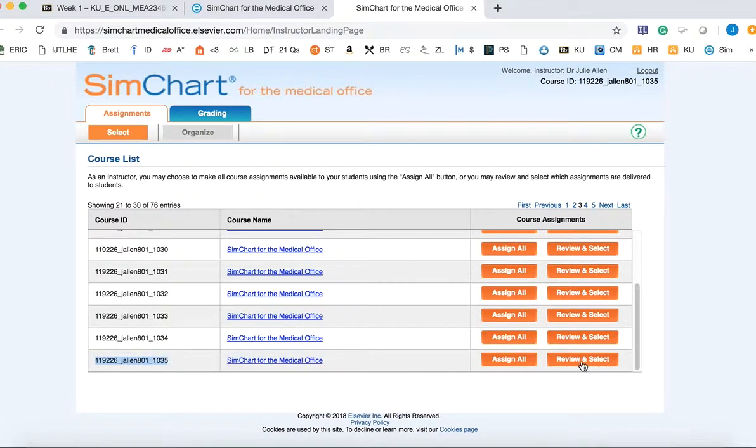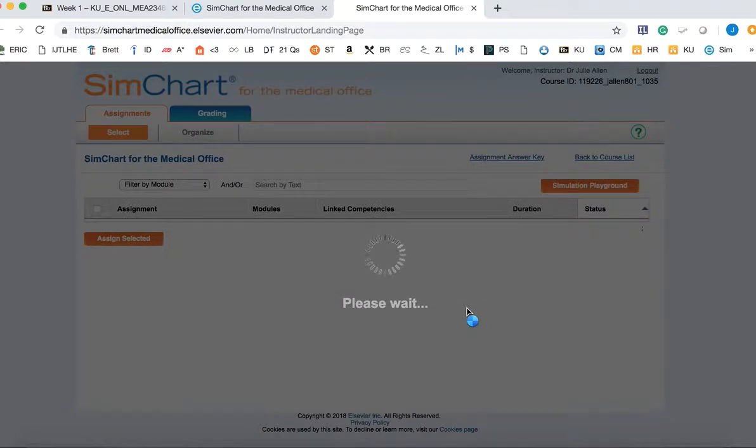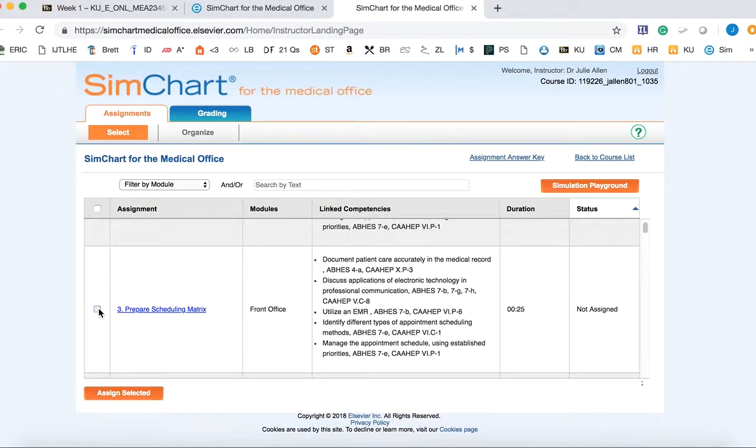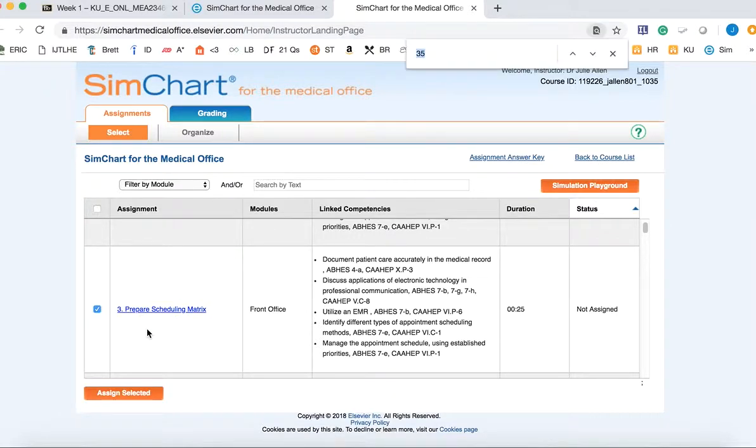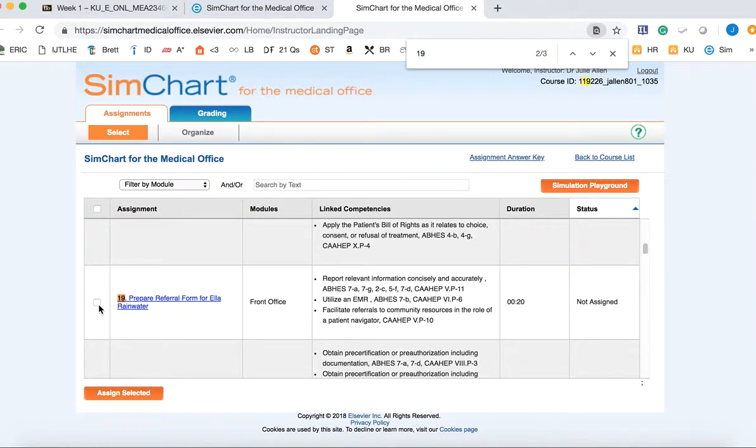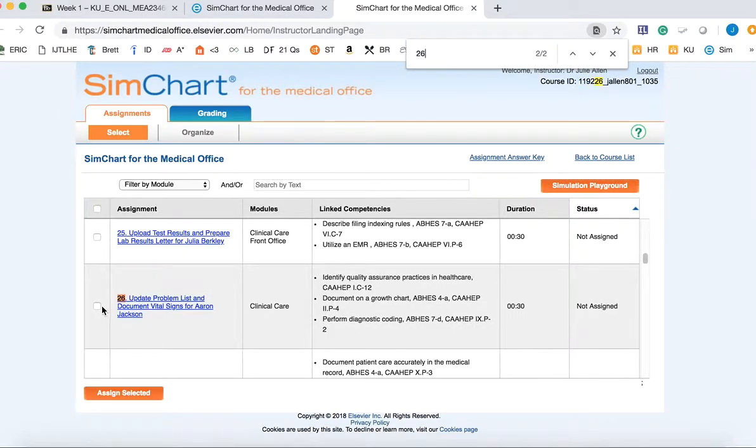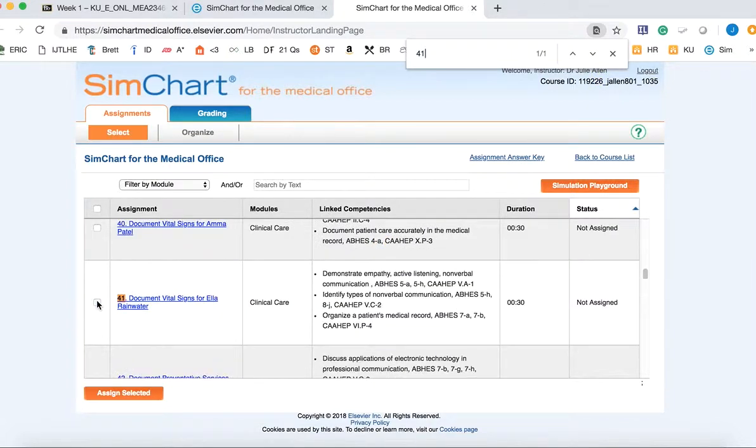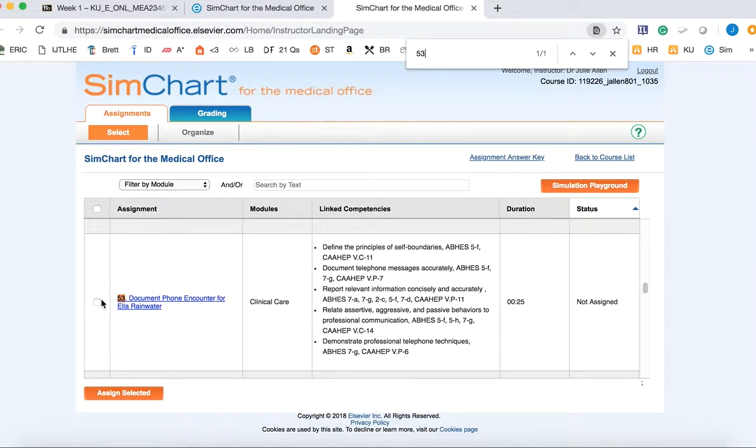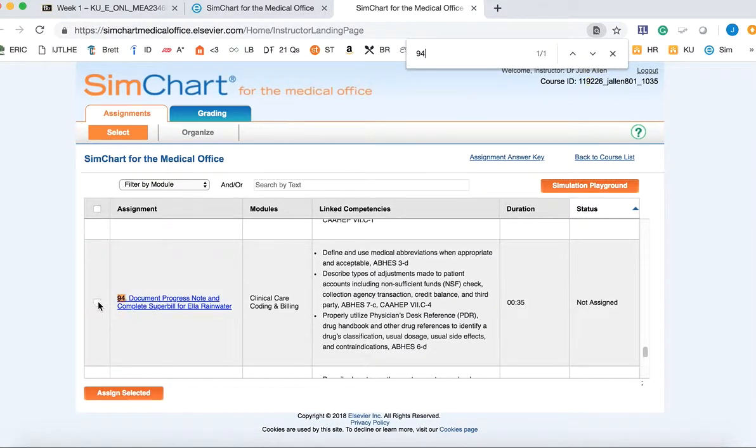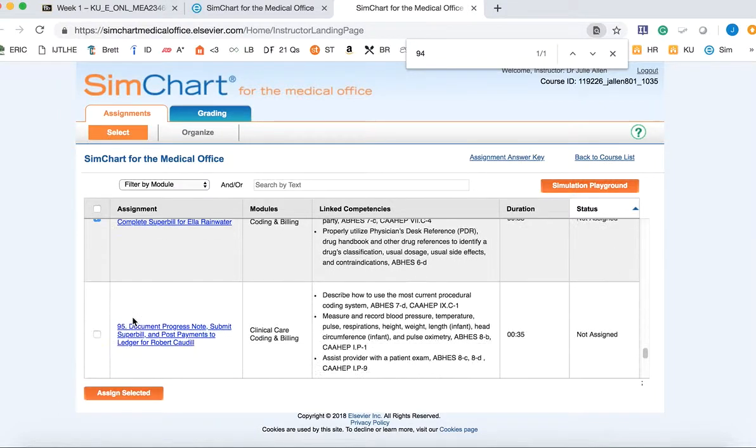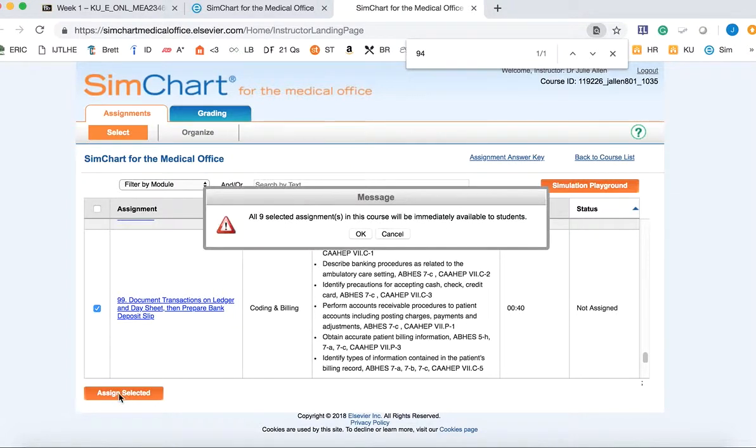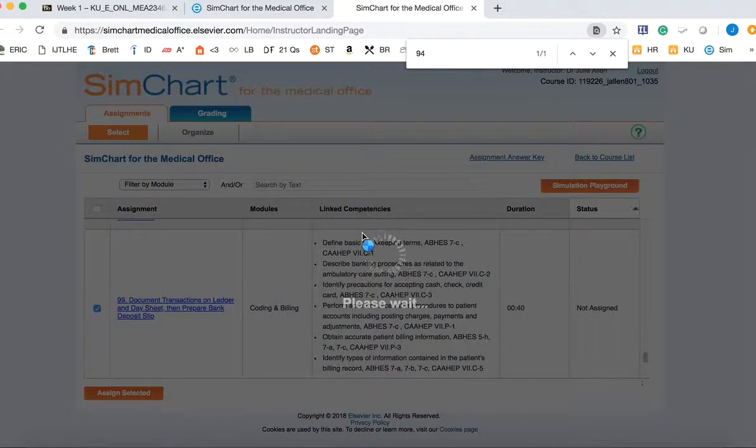So I'm going to click Review and Select. And then the assignments that we use are 3, 15, 19, 36, 41, 53, 54, 94, and 99. So once you've selected those assignments, you'll just click Assign Selected, and you'll see that it totals 9 assignments. And you'll click OK.